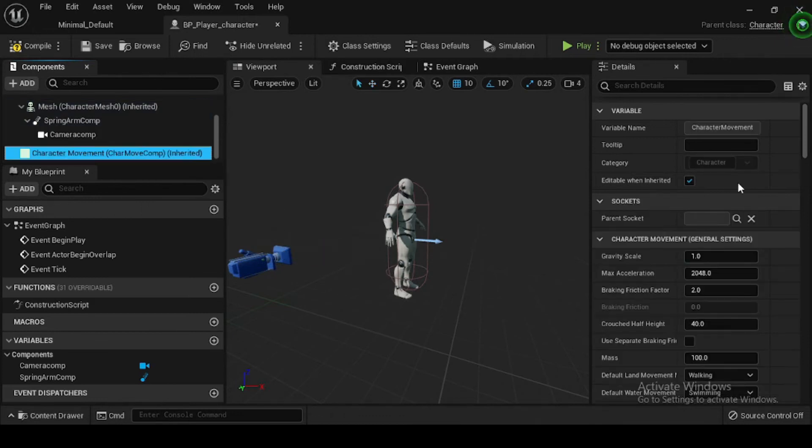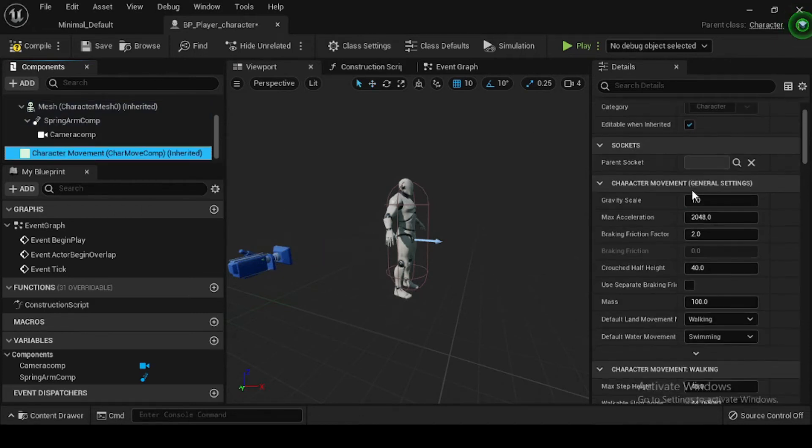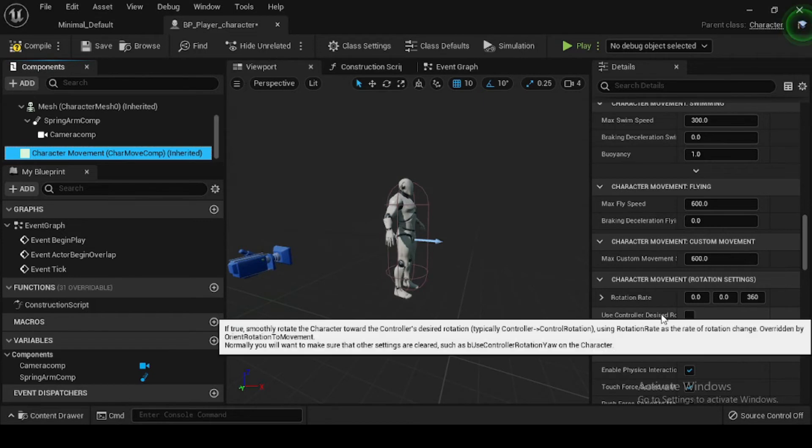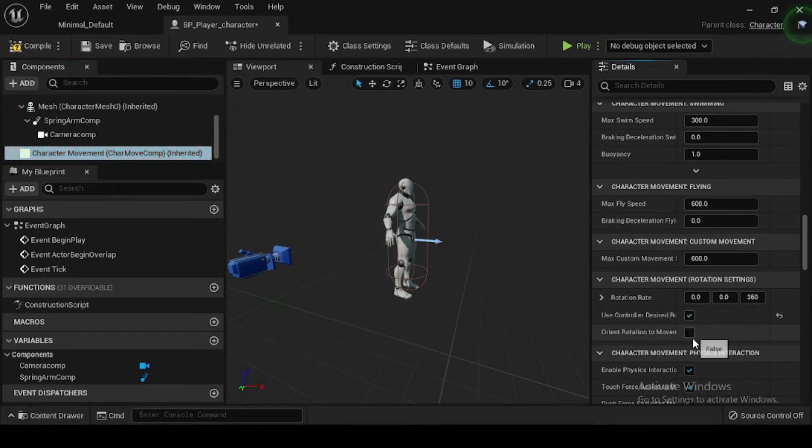In the Components tab, select the Character Movement component. Then navigate to the Details panel, and in the Character Movement Rotation Settings category, enable Use Controller Desired Rotation and Orient Rotation to Movement.